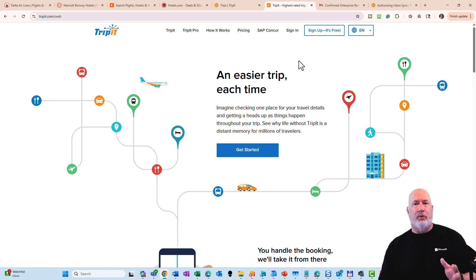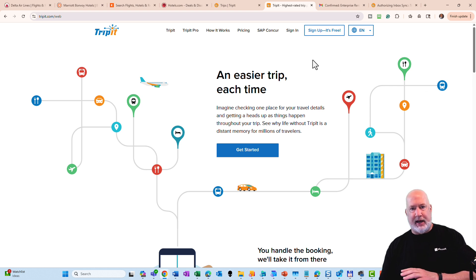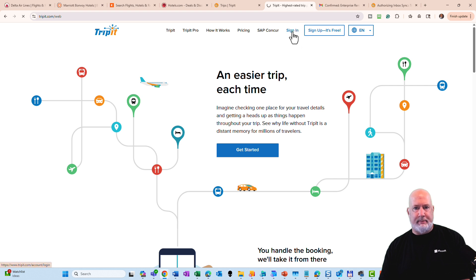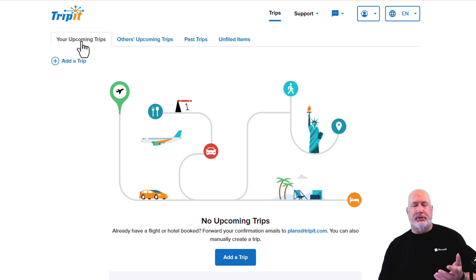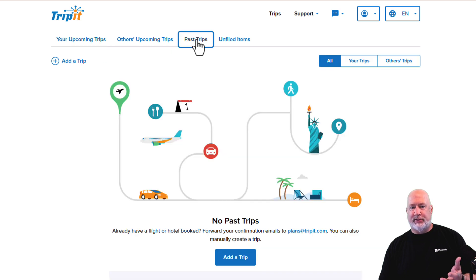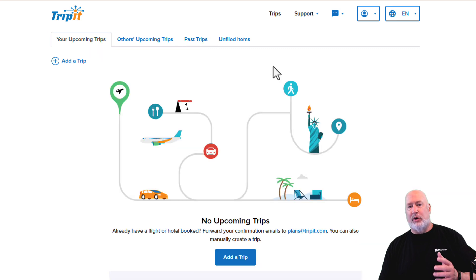I'm going to do this all the way from scratch. I signed up with another account that I have. I'm going to hit sign in — I picked my Gmail account and I did hide my Gmail address. Here we go, I am signed into my account for free. You can see upcoming trips, and I don't have any past trips. So the first thing I'm going to do is add a trip.